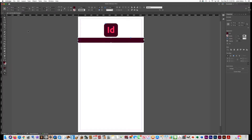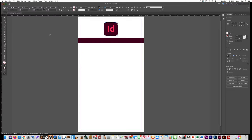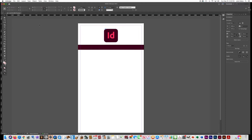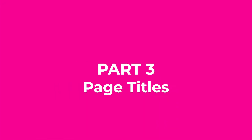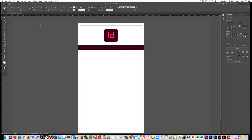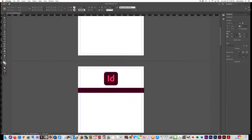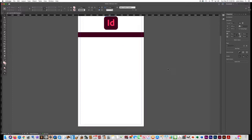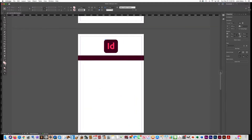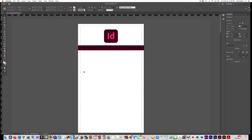Adjust the position of the bar slightly. That's our master page. Now when we go to page one, you can see all of our pages have that logo and bar on them — we don't need to place it on every page because it's already there from the master.